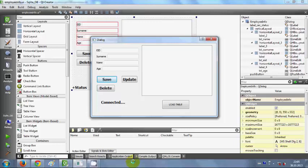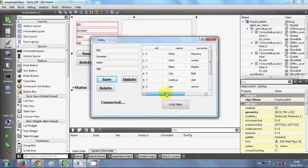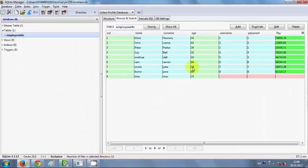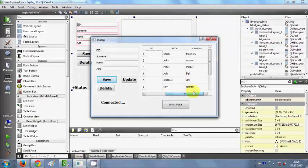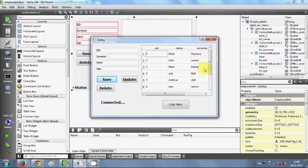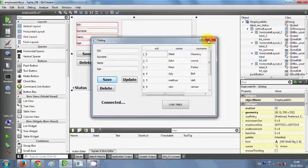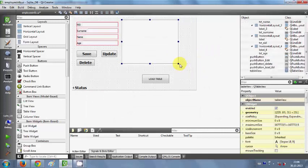Hello guys, welcome once again. In the last video I showed you how to connect your database with a table view — when you click the load table button, it loads your data from the database into the table view. In this video I will show you how to connect a list box with your database. Let's get started.